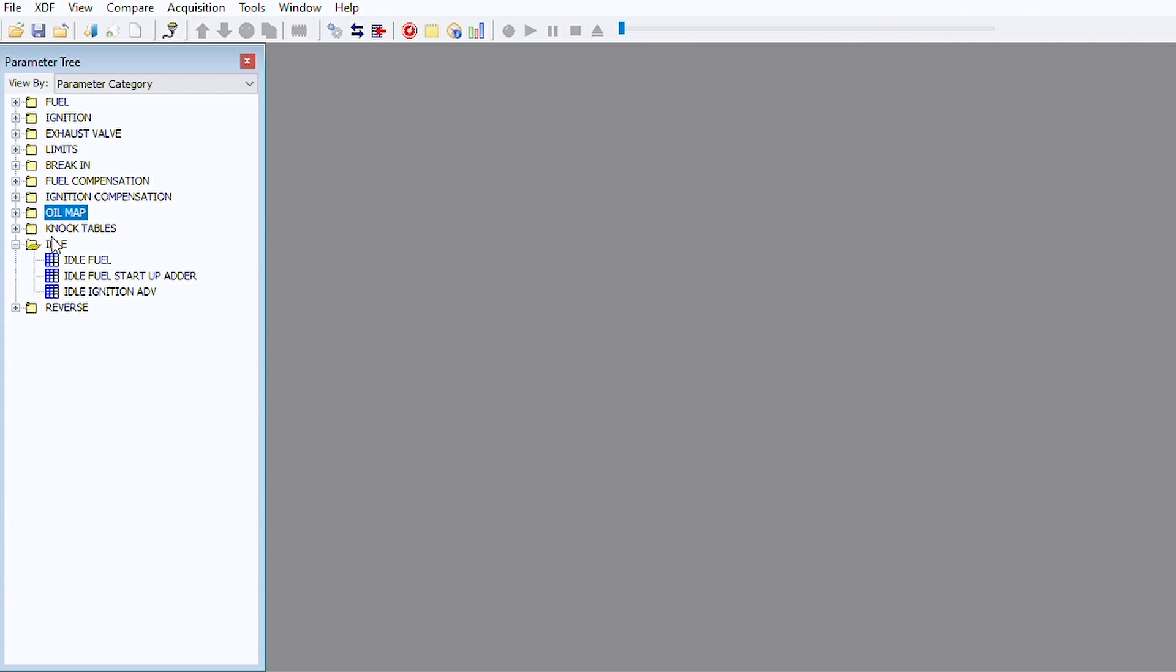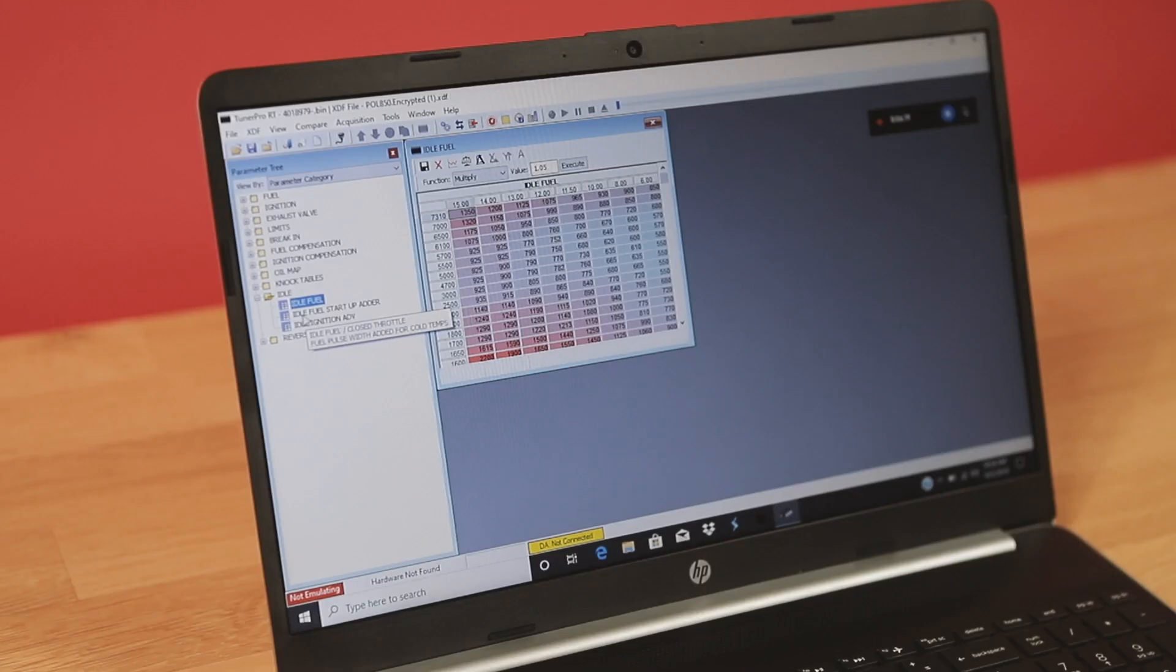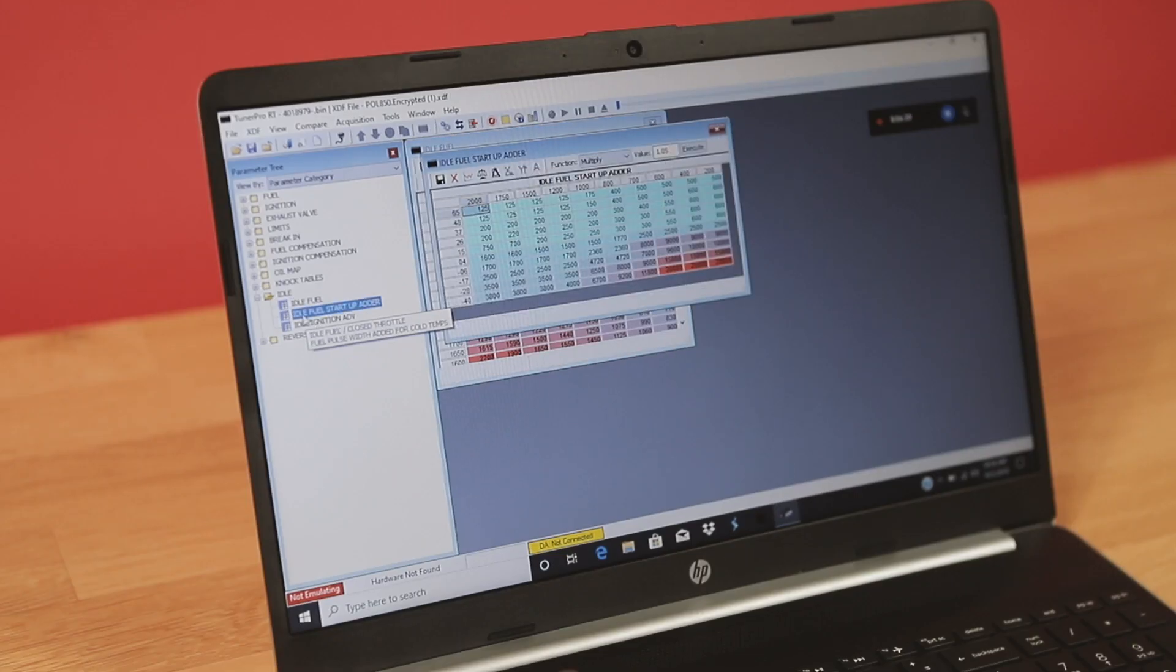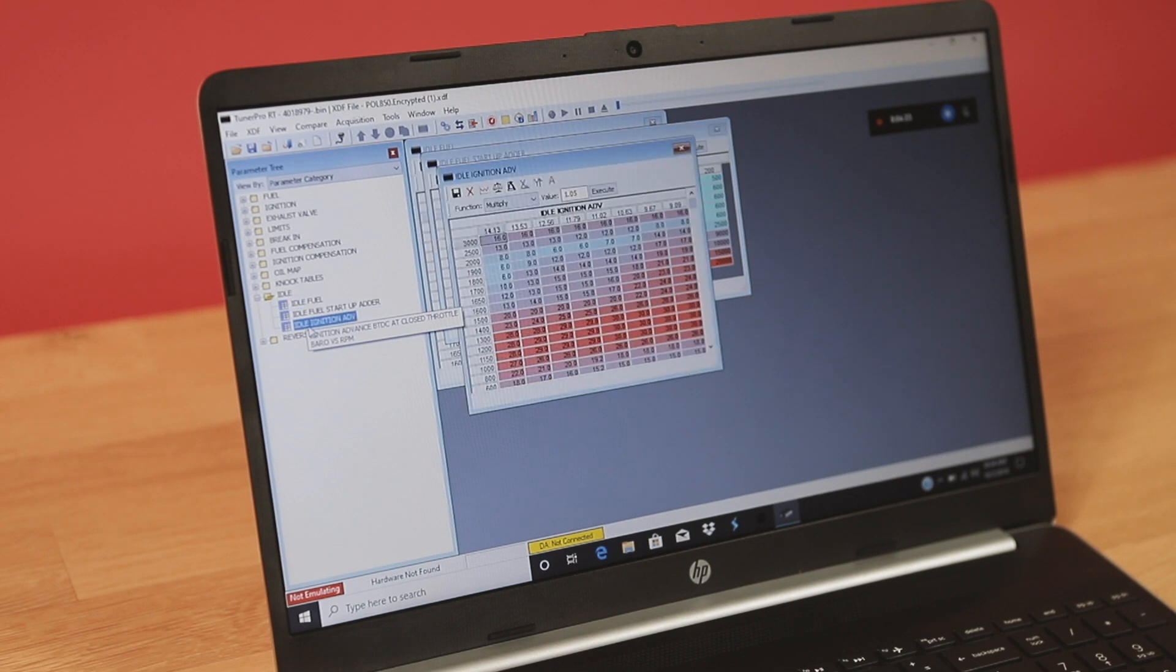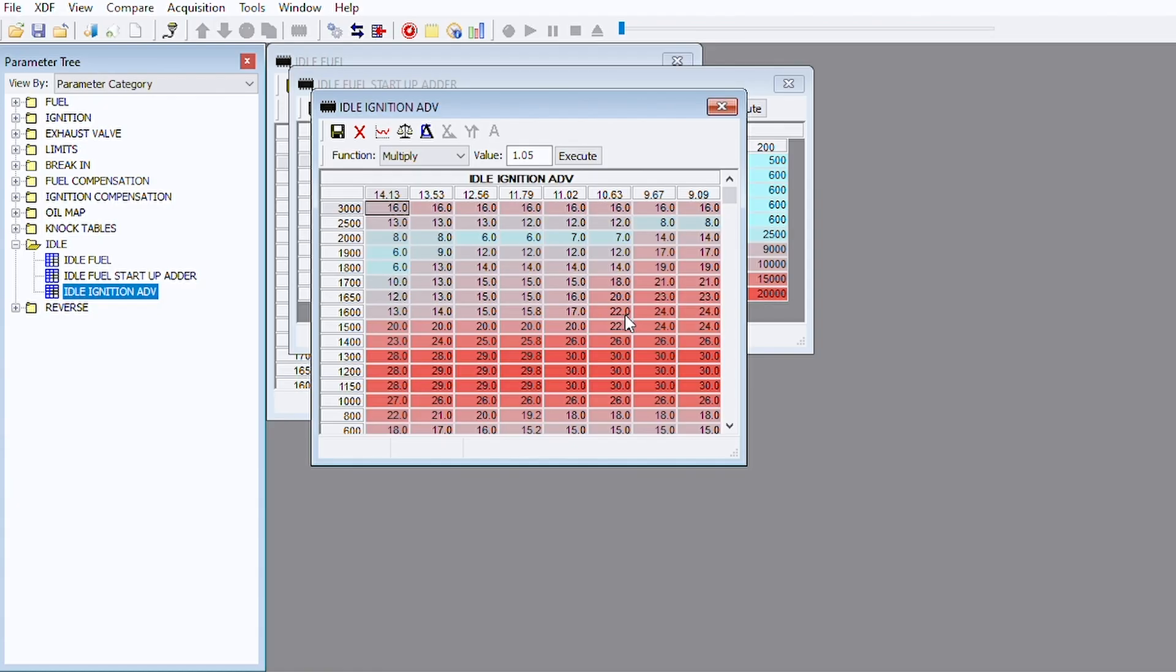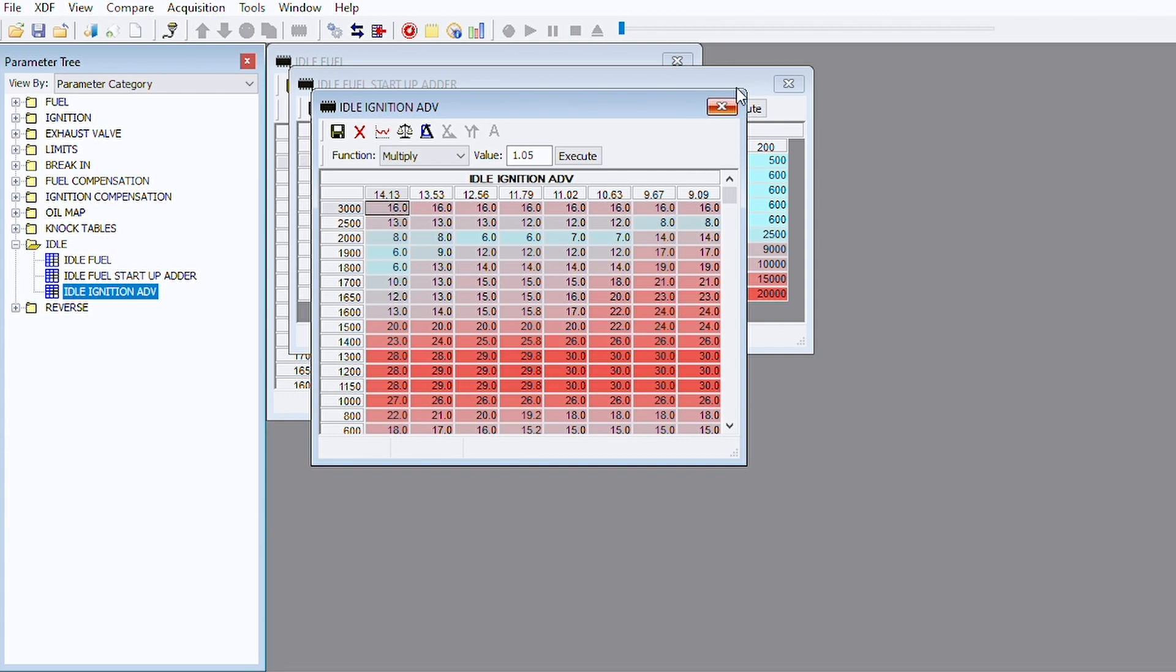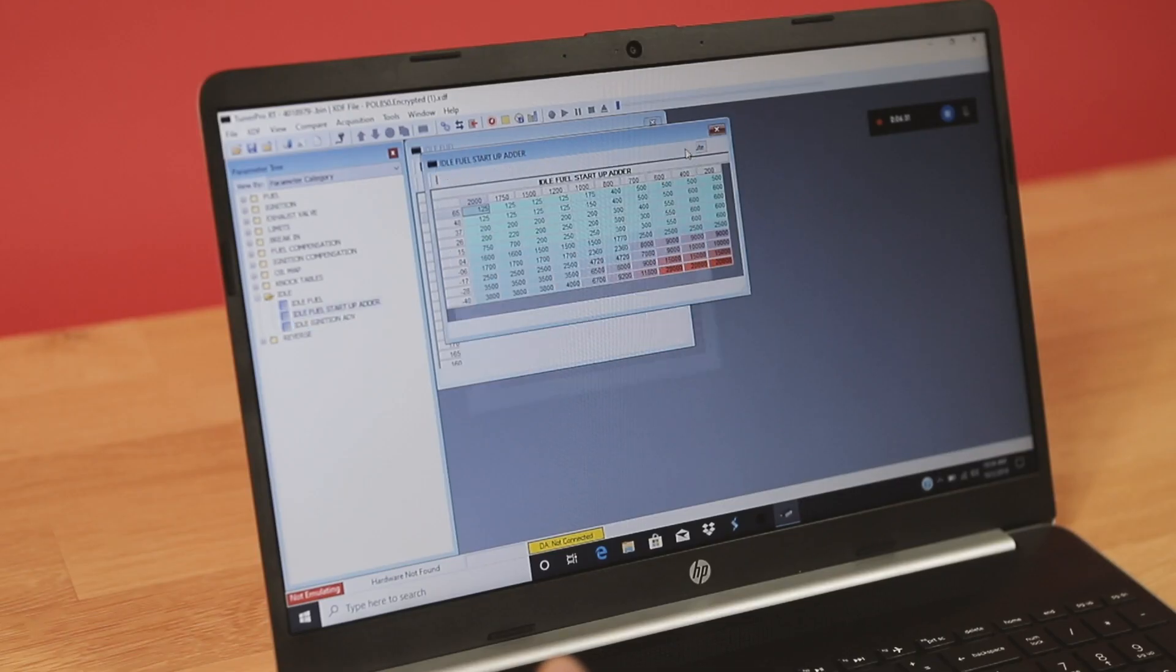We also have idle. This is idle fuel and startup fuel and idle ignition. What dictates idle is being at closed throttle at these different pressures, so that's how the table comes into play.